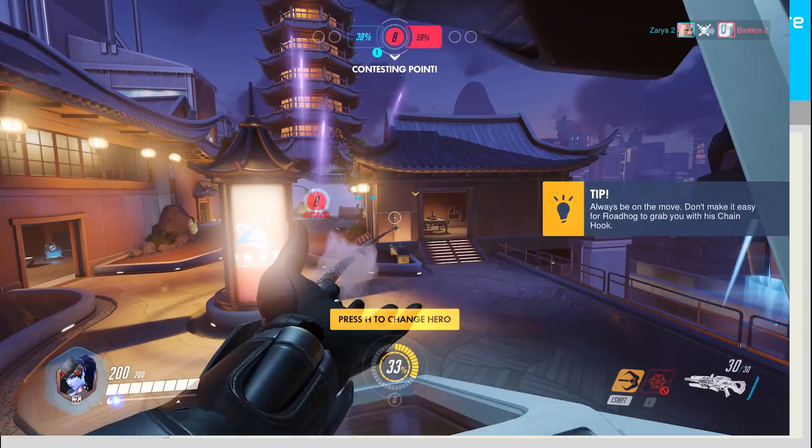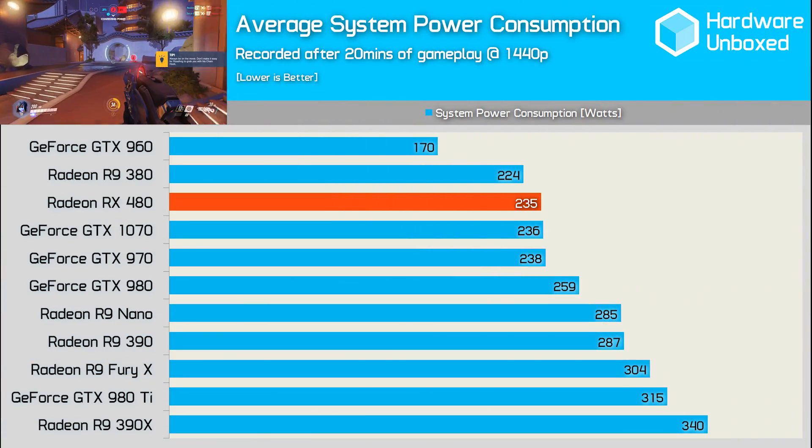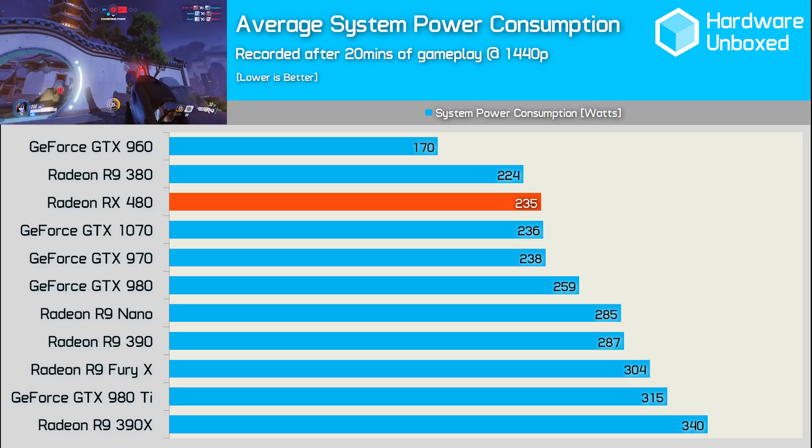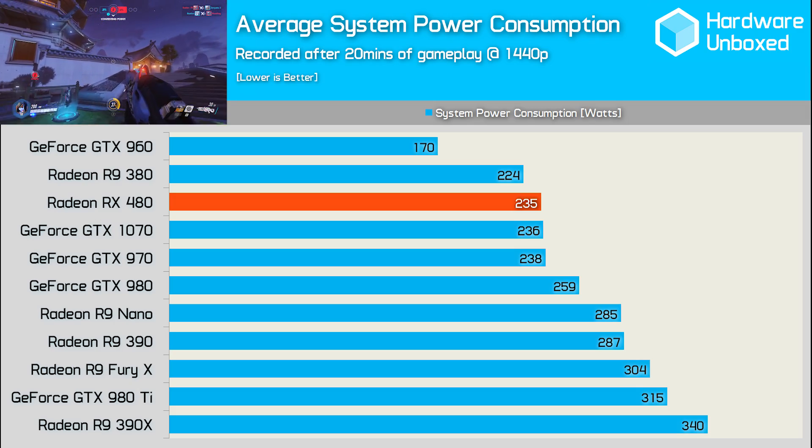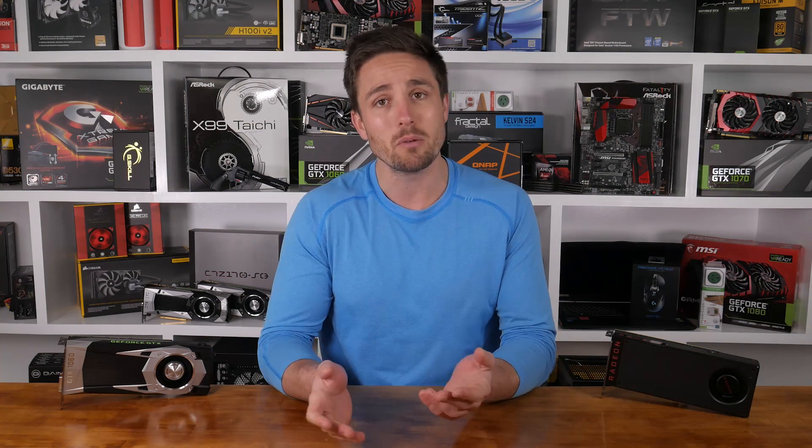Testing with DirectX 11 titles sees the RX 480 consume the same amount of power as the GTX 1070, which isn't great given it's on average 30% slower. By now, I think we can all agree the problem for AMD has been efficiency, and these problems seem to stem not just from the architecture, but also the software — aka the display driver. If we first look at the architecture and how it scales when adding more stream processors, we find some interesting and perhaps unexpected results.